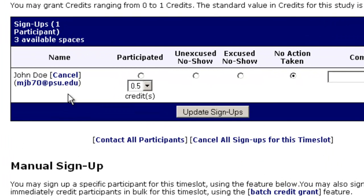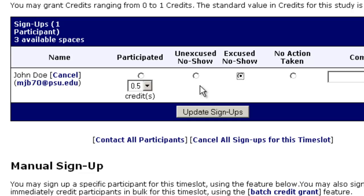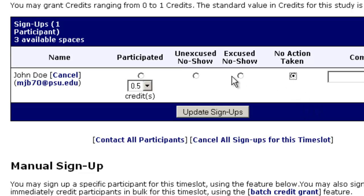Once they have shown up and completed the study, you can choose to give them credit by clicking on Participated and hitting Update Signups. If they do not show up but they email you, you can click on Excuse No Show. If they do not show up and haven't let you know, you can click on Unexcused No Show. No action taken is the default, and you will have to click on one of these three.